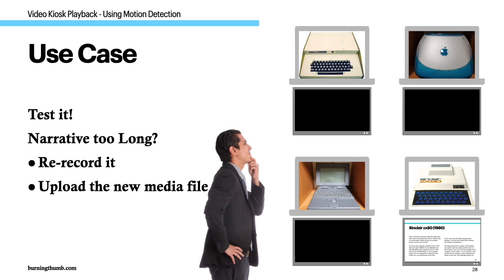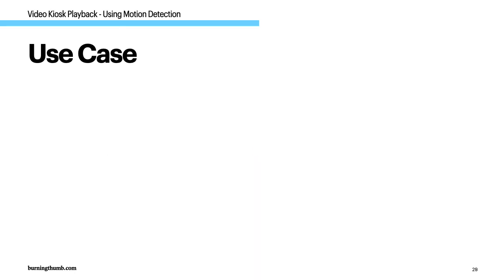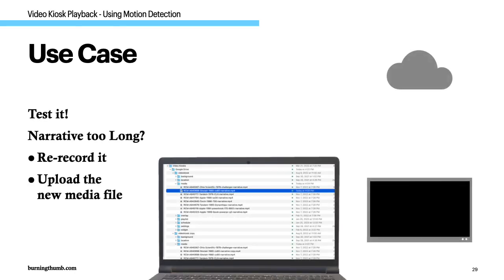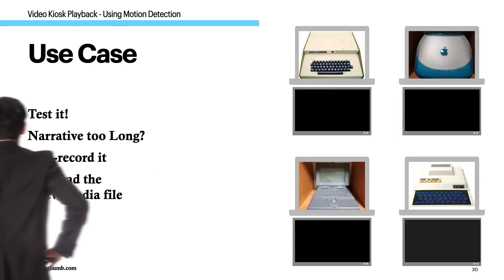If he finds the narrative video for any of the exhibits is too long or too short, he can create a new narrative and update video kiosk with the new material. The new narrative will start playing automatically the next time playback is triggered.